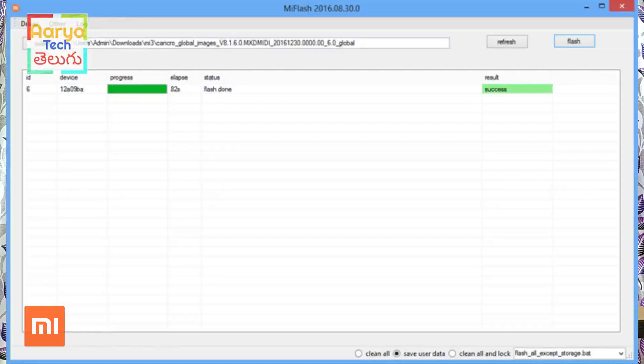So in about 15 minutes, the process will complete. Then the phone will press to the target and reboot. You will see the Mi logo and the phone will be set up perfectly, because you flashed the file from your computer.